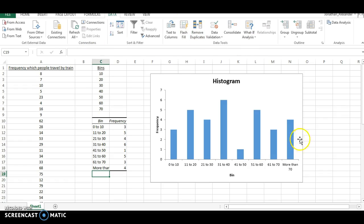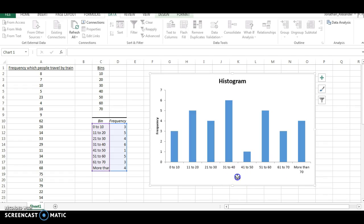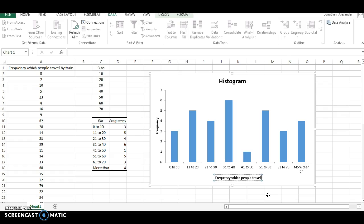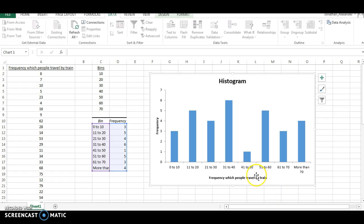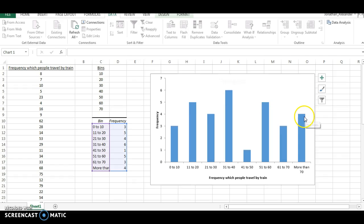And so that changes all these labels, which is nice. And now, I know that instead of putting bin there, we should put the frequency, which people travel by train. And we can leave frequency over here. And we probably don't need a title here because we have accomplished the title of this graph down here. So I'm going to get rid of that.